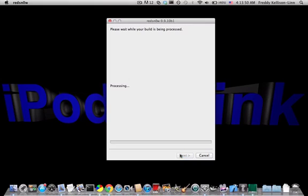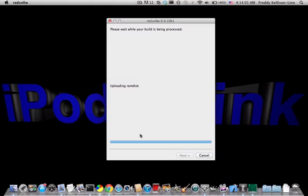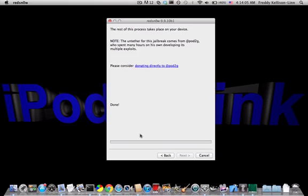And then you'll choose your options. I'm going to install Cydia. And your device should say downloading jailbreak data at this point. And as you can see, the untether for this jailbreak comes from Pod2G.